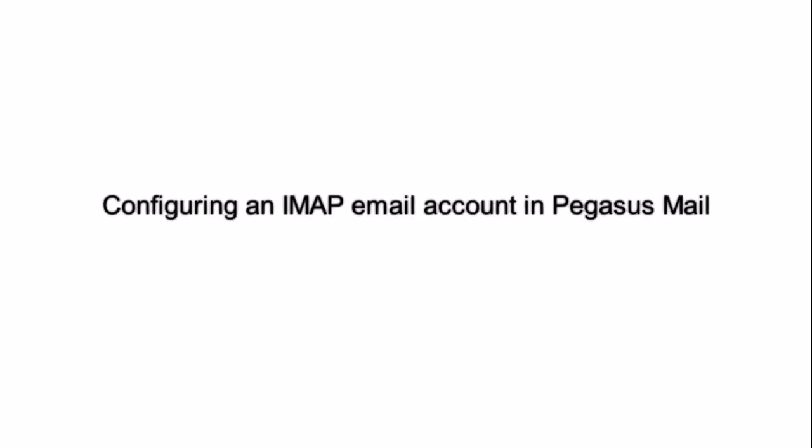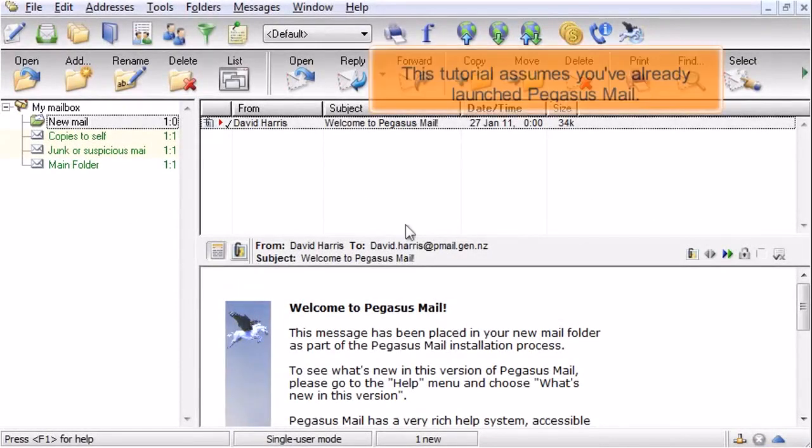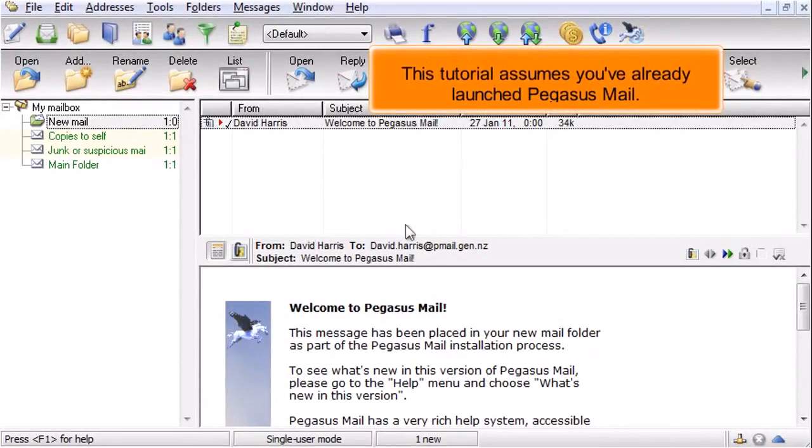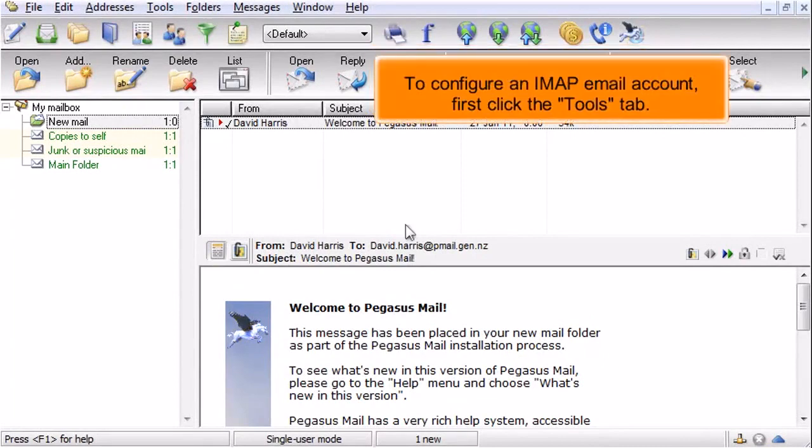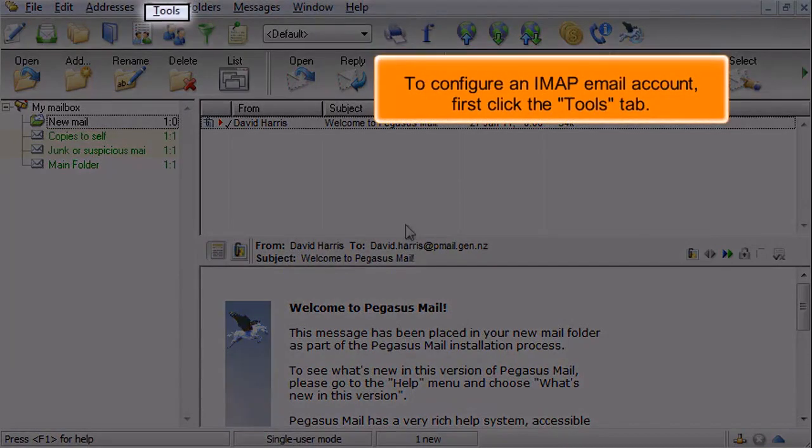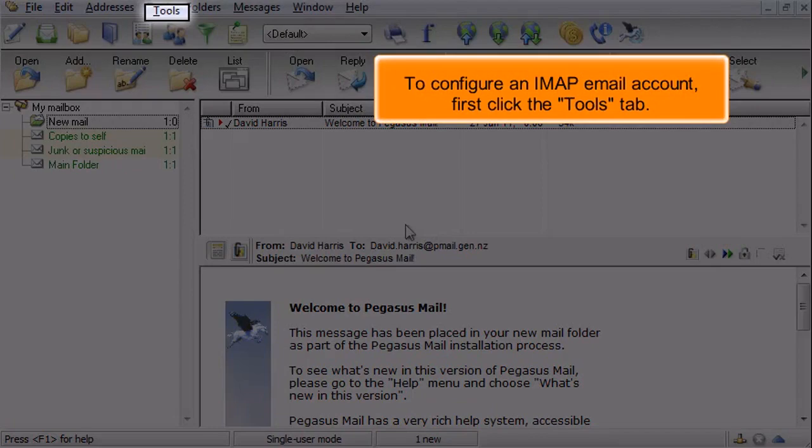Configuring an IMAP email account in Pegasus Mail. This tutorial assumes you've already launched Pegasus Mail. To configure an IMAP email account, first click the Tools tab.